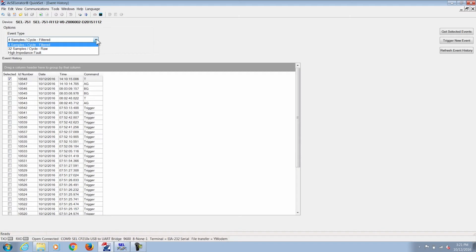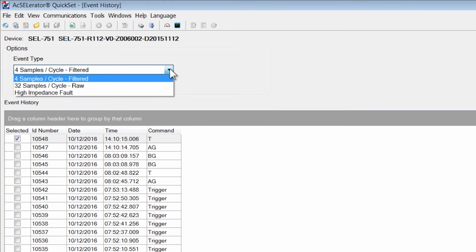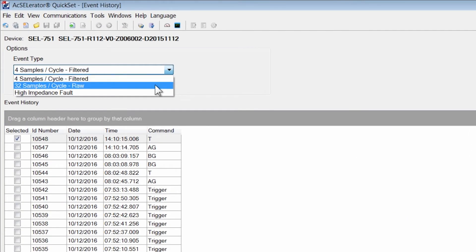If you're looking at CT saturation, transients, transformer inrush, or arc flash, you would want to retrieve the raw event from the relay, which is the 32 samples per cycle event.